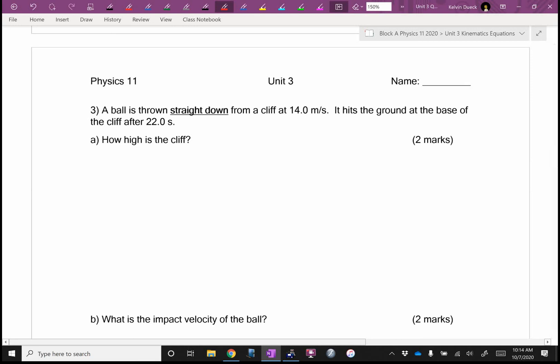What two words did I underline in number three? Why would I do that? What change do I have to make if we're going straight down? Did you catch it? What's VI? Negative — as soon as I saw that, I would have put a big negative in front. I'm organized but lazy.